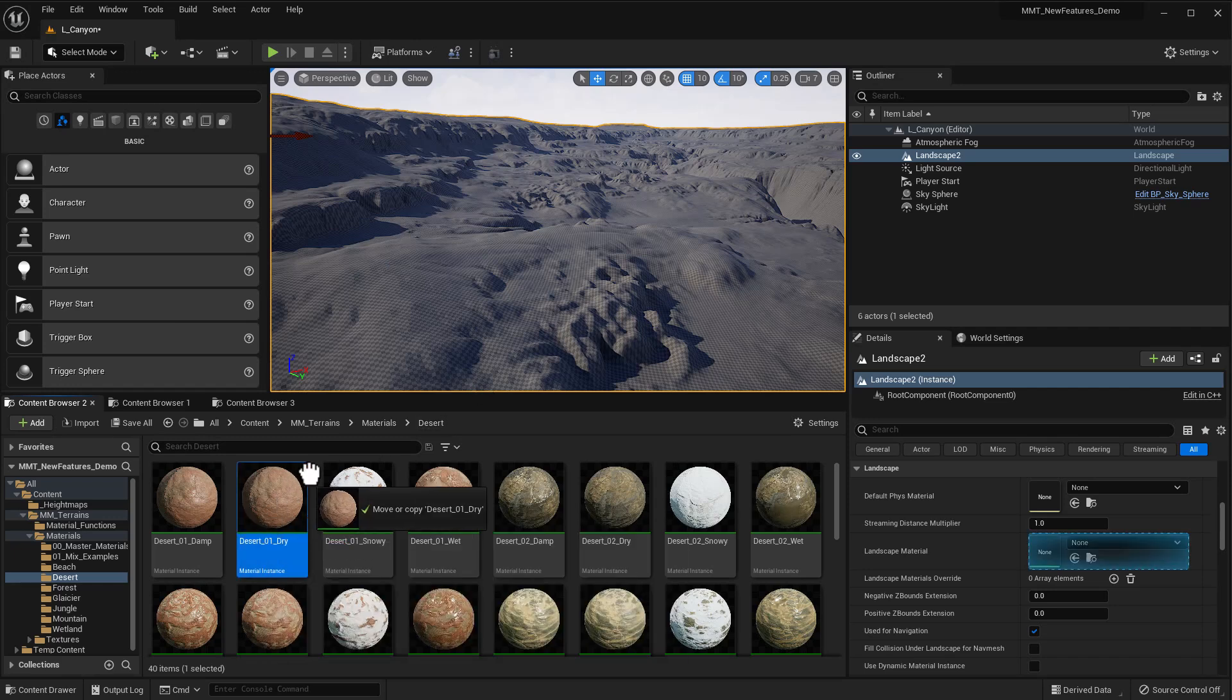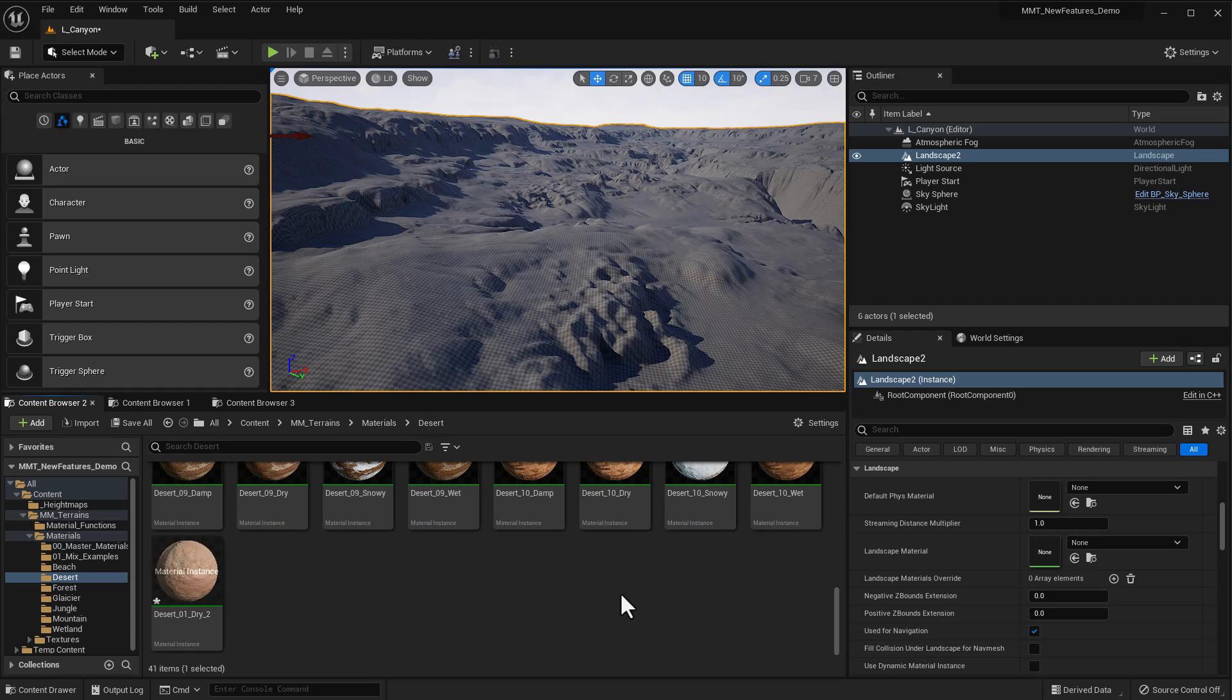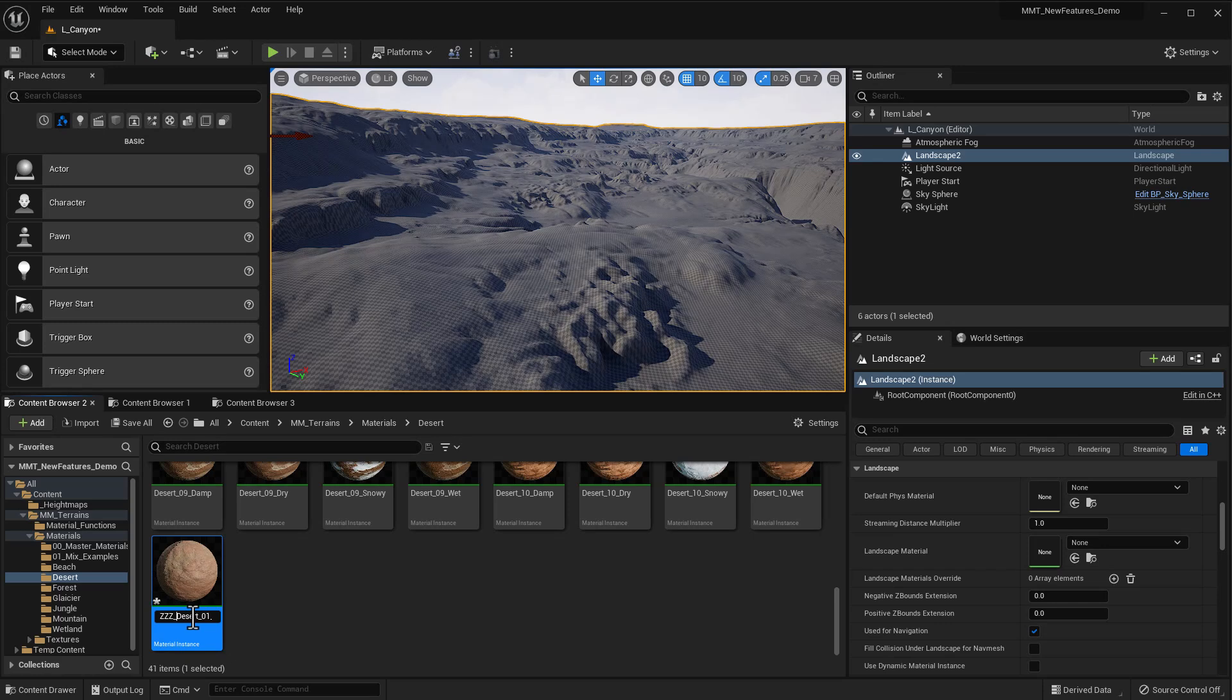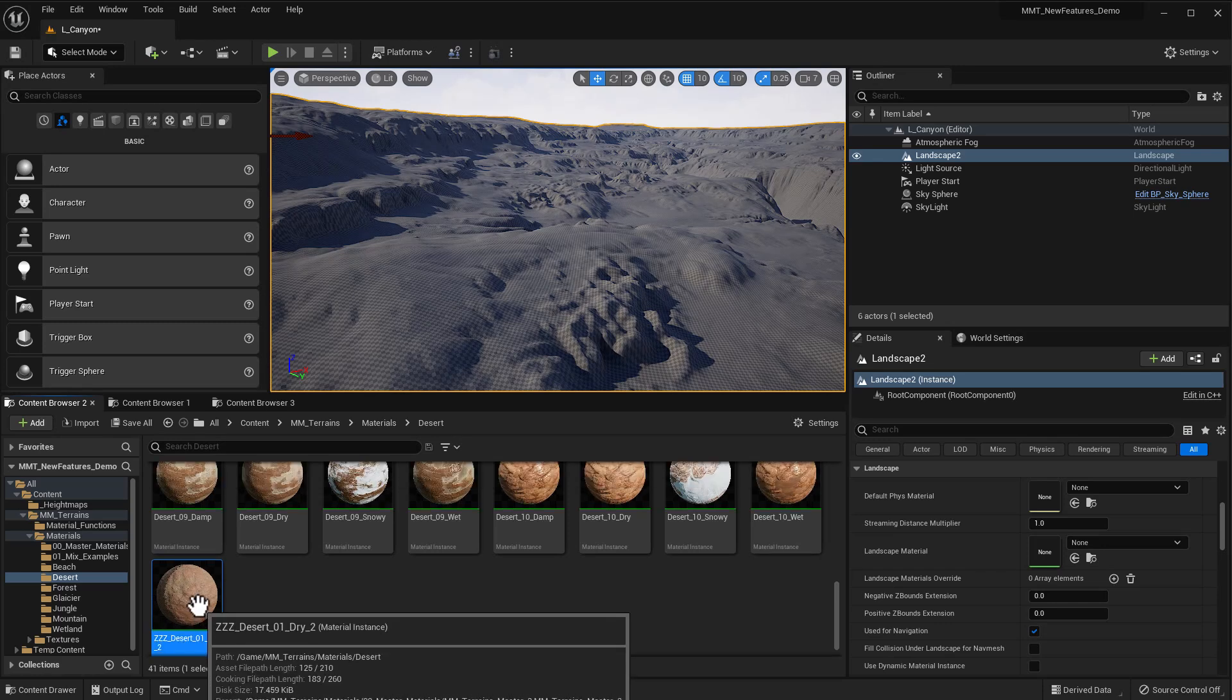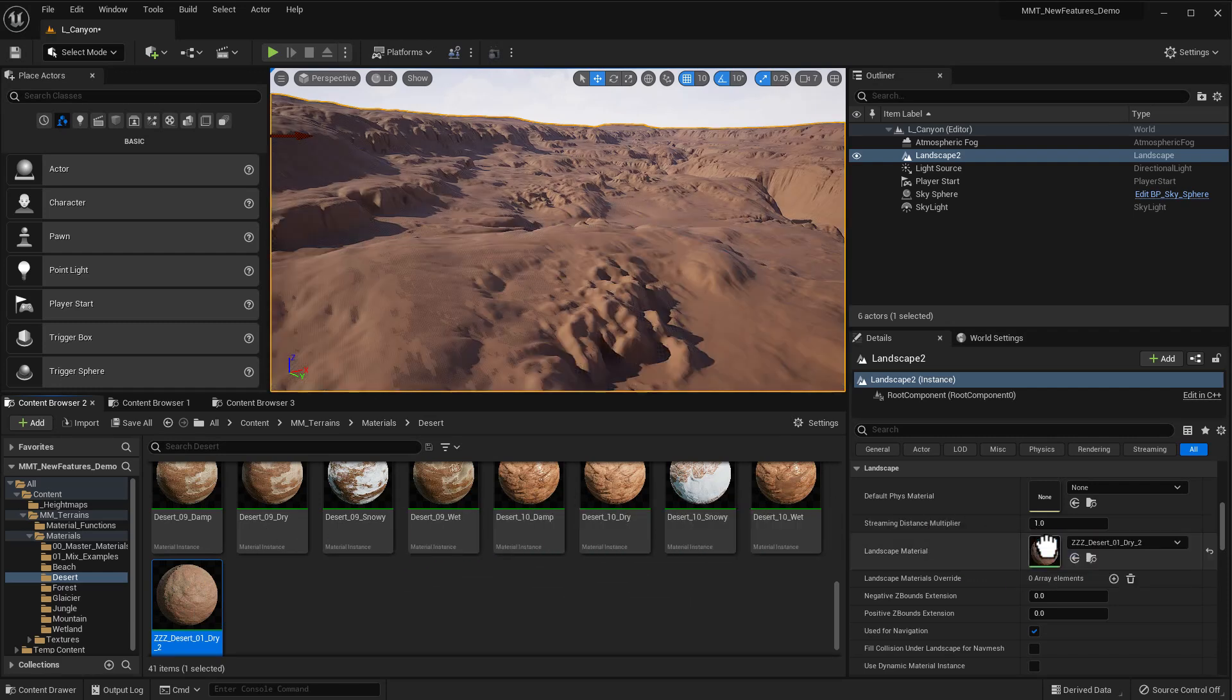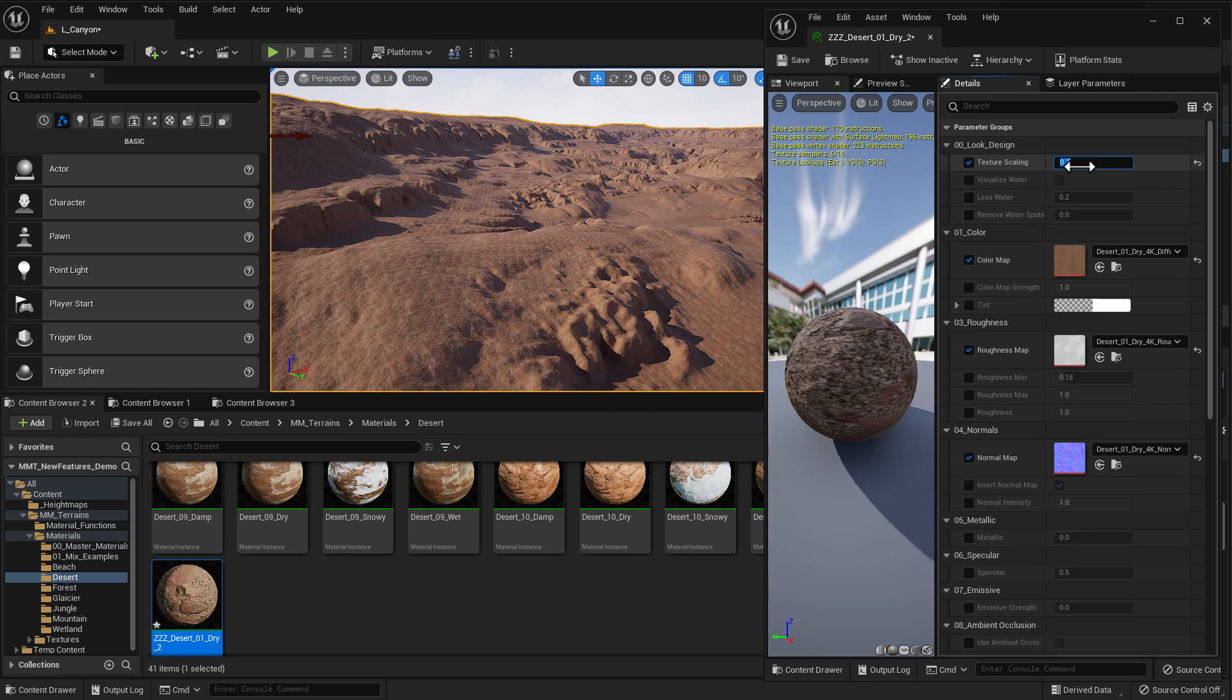I'm going to copy this material right here. Just choose copy here. I'm going to go down to the bottom and rename it to ZZZ at the beginning. I just like to do that so it stays at the bottom of the list. And then with my landscape selected, I'm just going to drag the material right onto the landscape. And right now you can't even see the material because it's tiling so much. So what I'm going to do is jump into the material itself and go to texture scaling. We'll set this to 0.1 and see what happens.